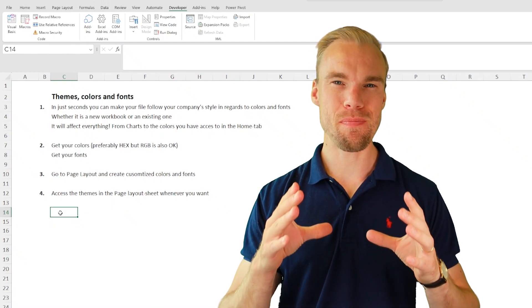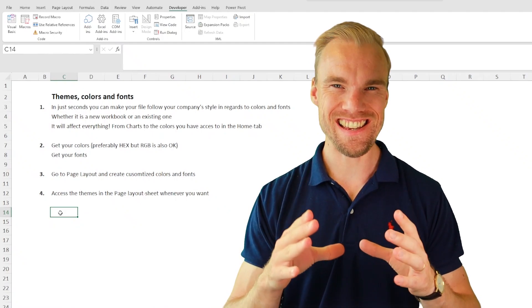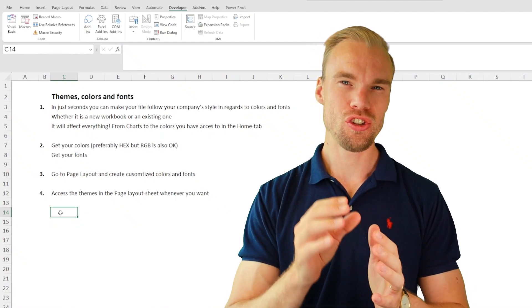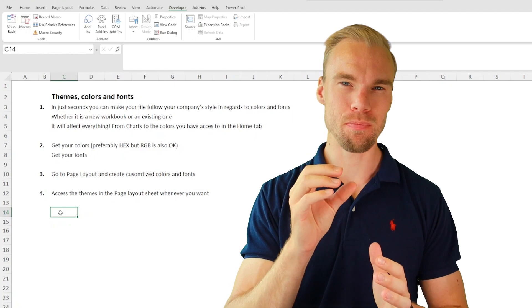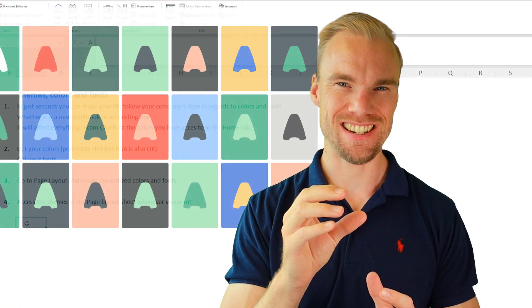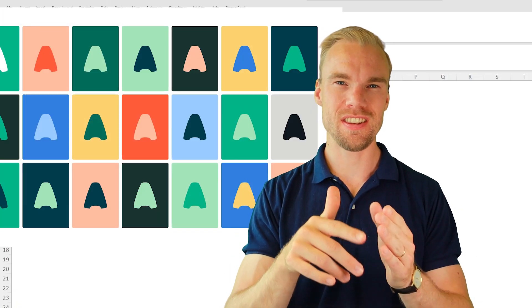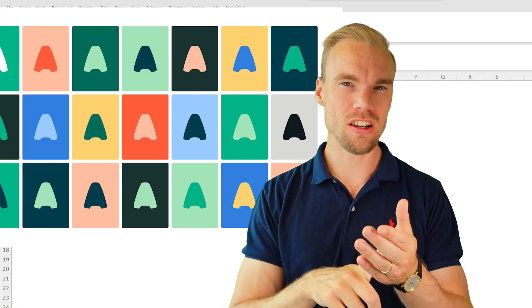Now you will learn the best and easiest way to follow your company identity. That can be the fonts, the colors.